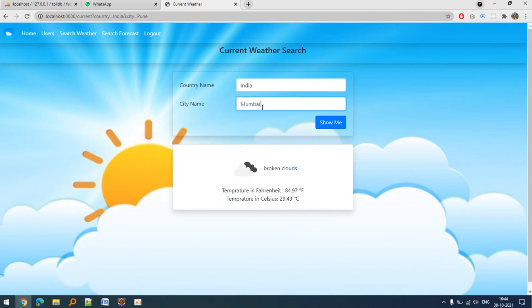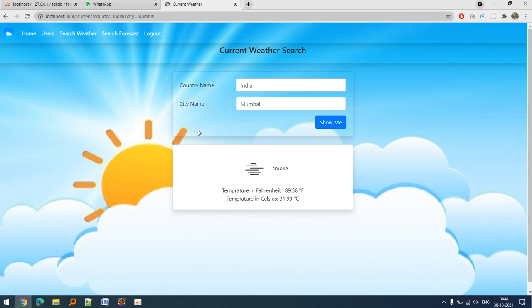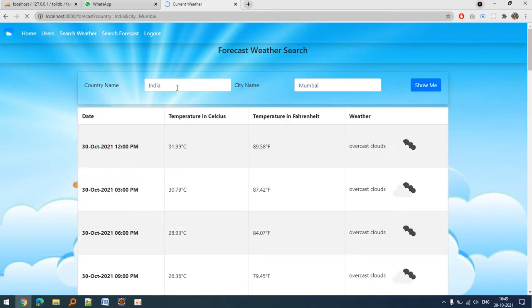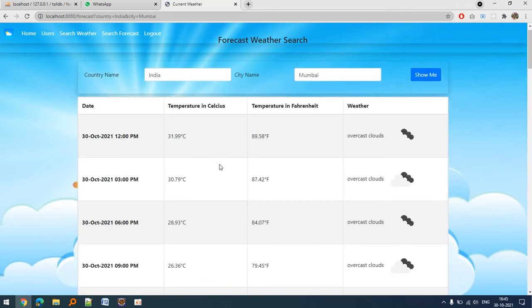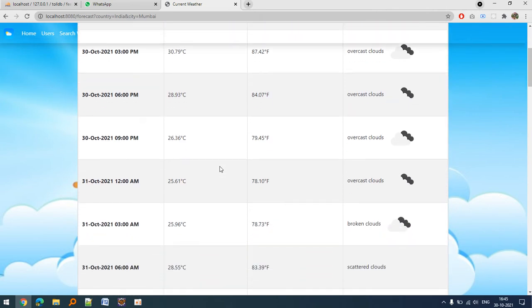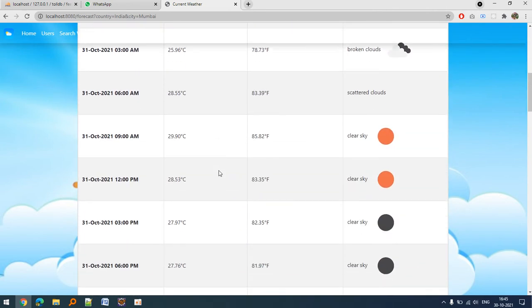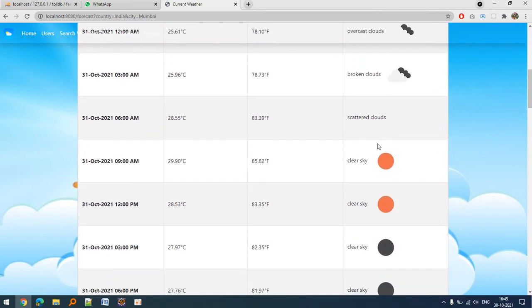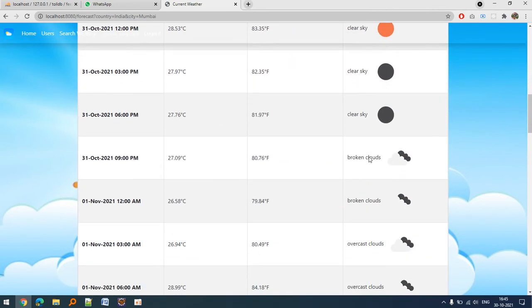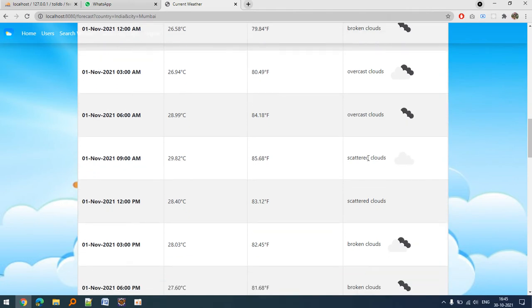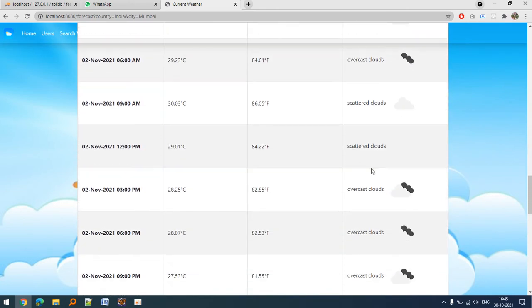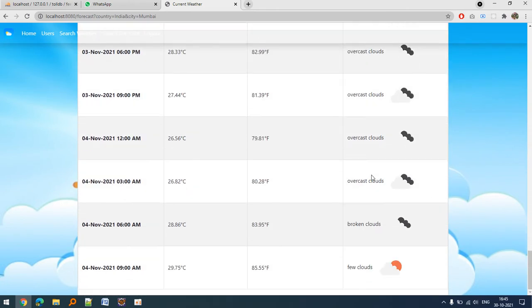Let's suppose I am talking about Mumbai. You can see there is smoke. If I want to find out the forecast for a week for a particular city, let's say Mumbai.